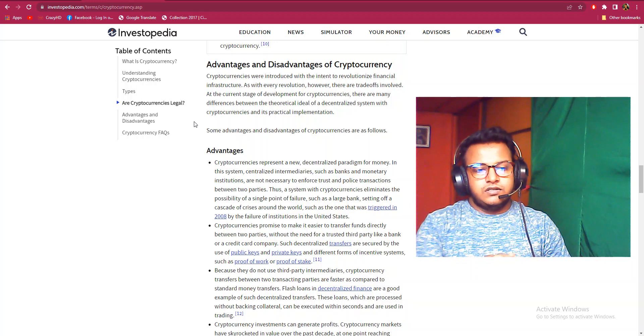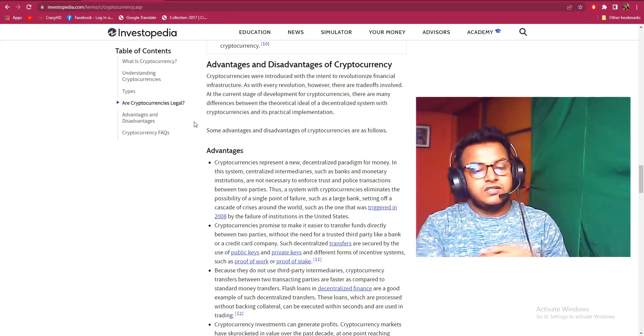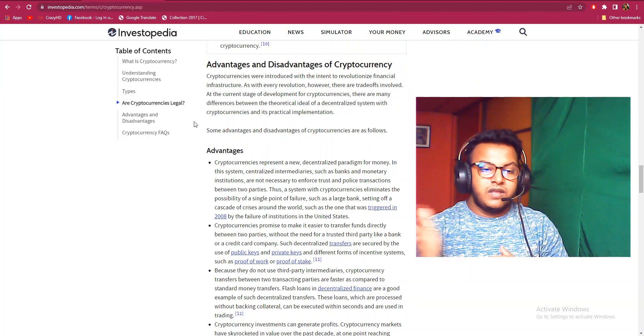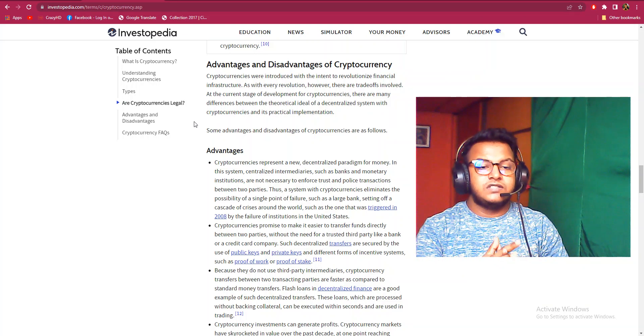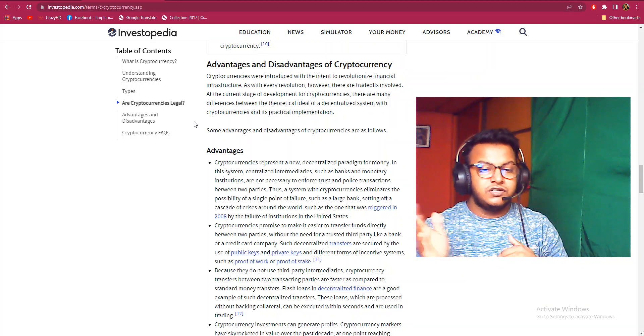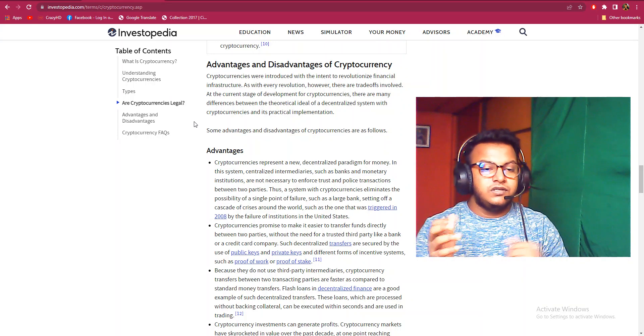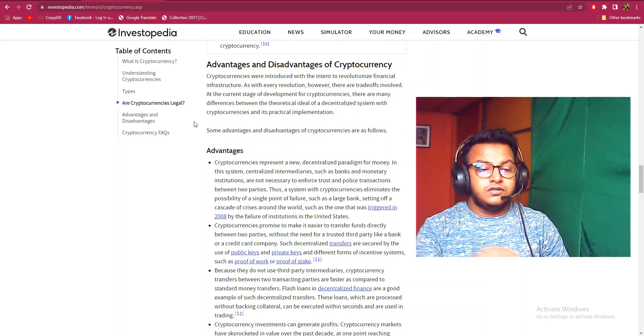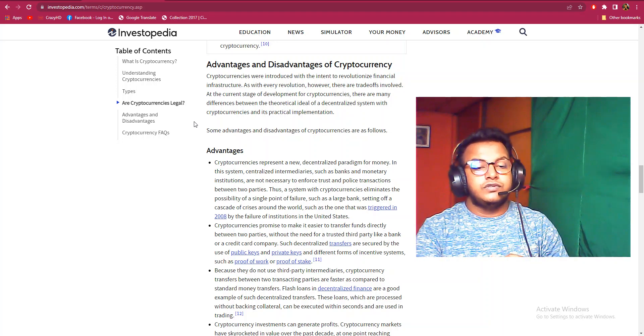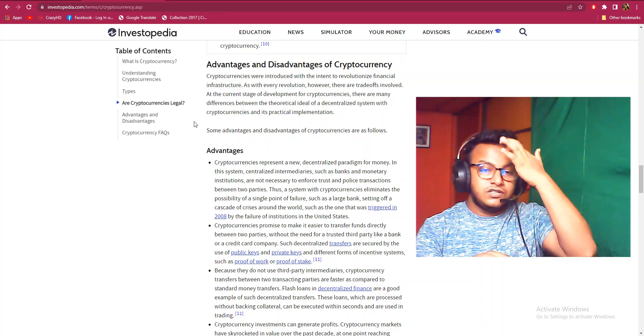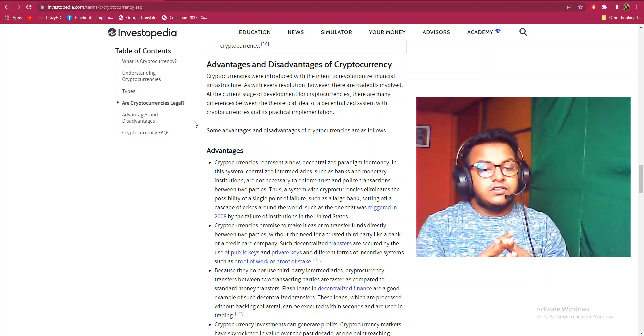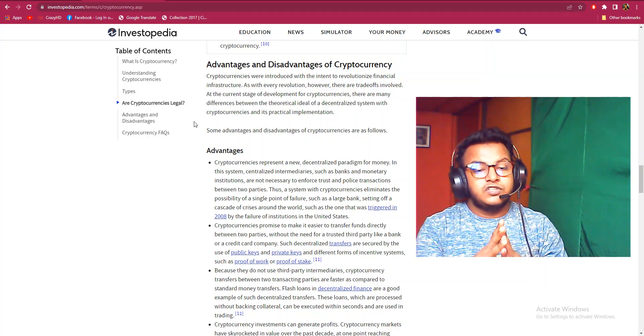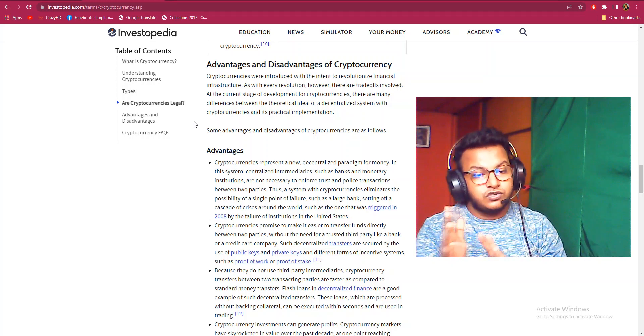Advantages: Cryptocurrencies represent a new decentralized paradigm for money. In this system, centralized intermediaries such as banks and monetary institutions are not necessary to enforce trust and police transactions between two parties.